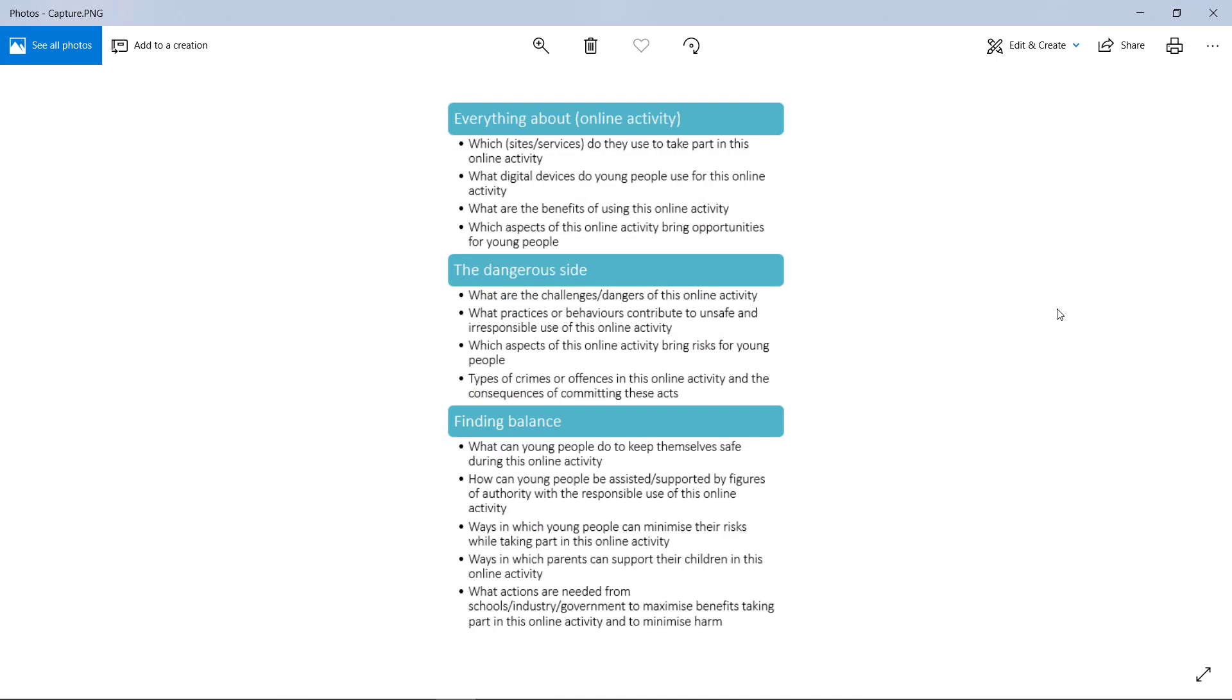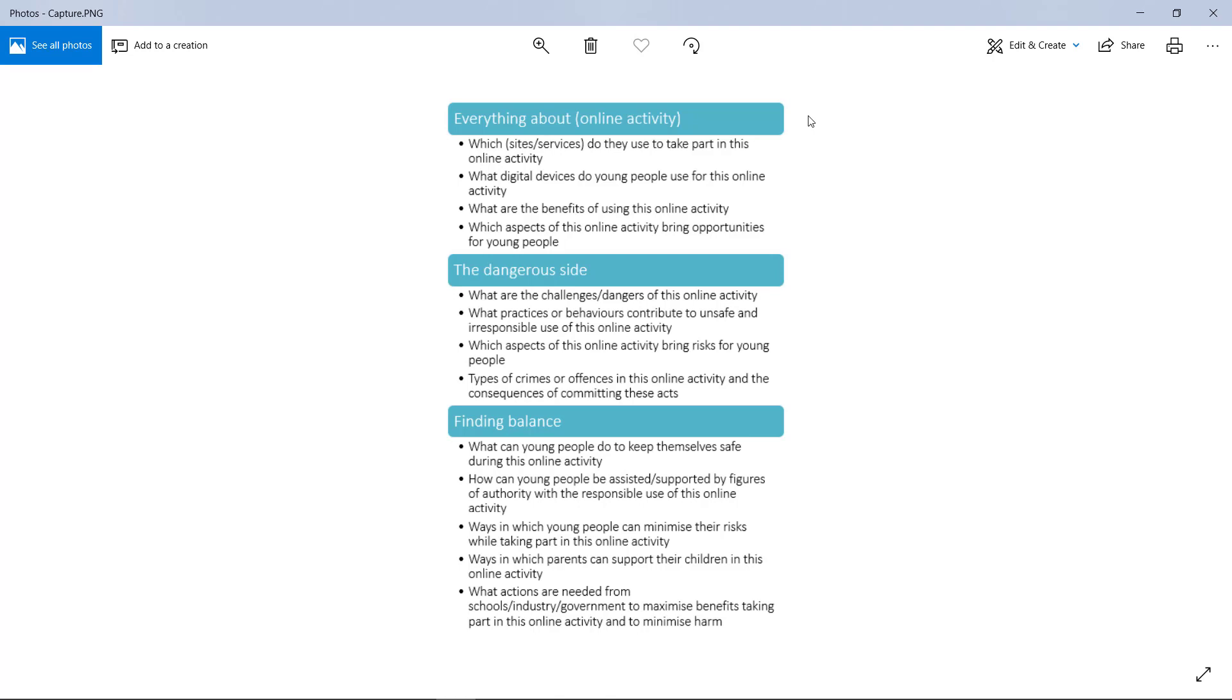If you have a look at this, I would split it into three main areas. The first thing is everything about this online activity—those are the kind of words you'll use to research it as well. You need to present the first part of your research, everything about it, and discuss it as though somebody has no idea what this online activity is.